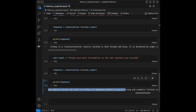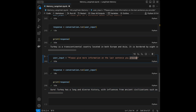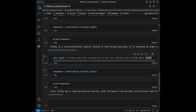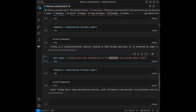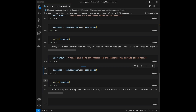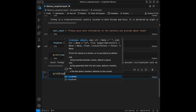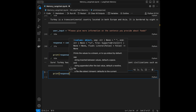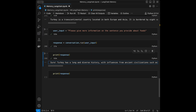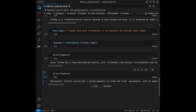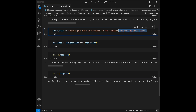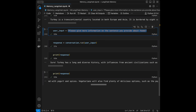I ask: 'Please give me more information on the sentence you provided about foods.' Even though I didn't mention Turkey or food directly, the model remembers we were talking about Turkey and gives detailed information about Turkish cuisine. The memory is working smoothly — it recalls both what it said and what we discussed previously.